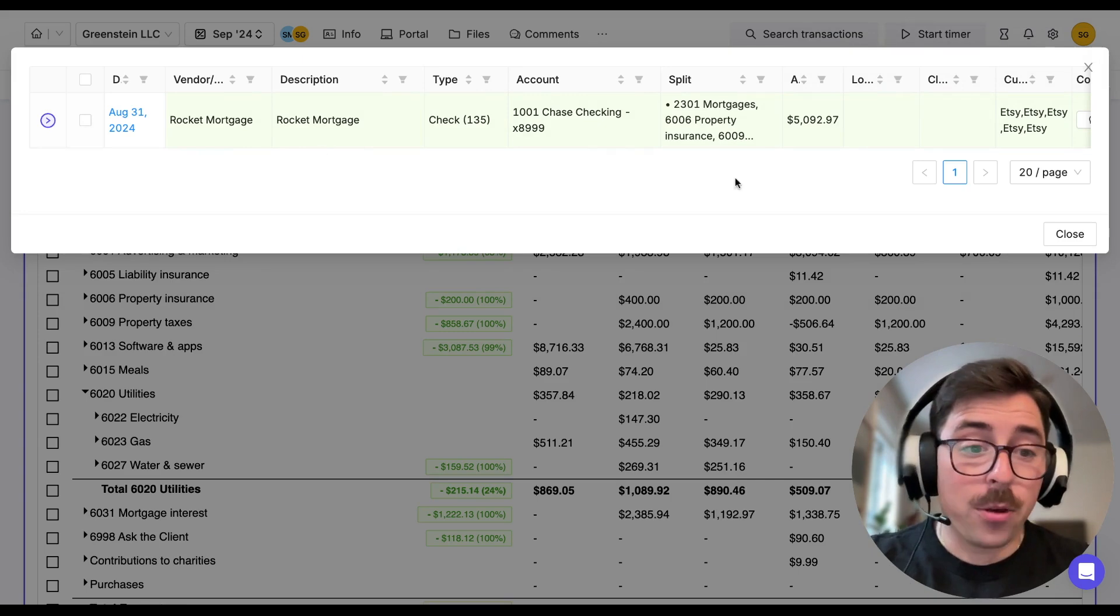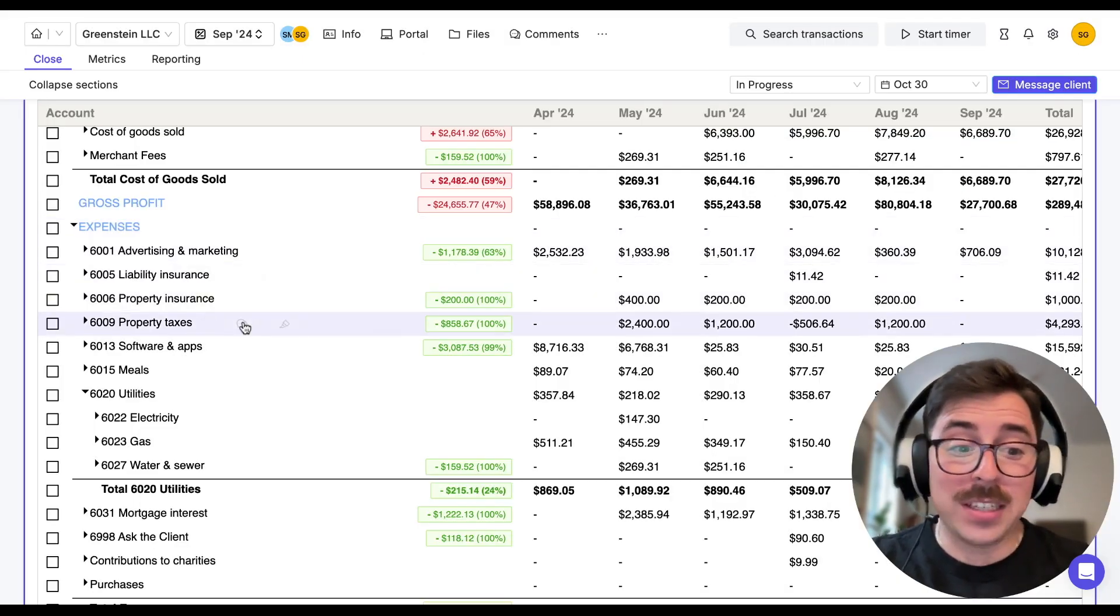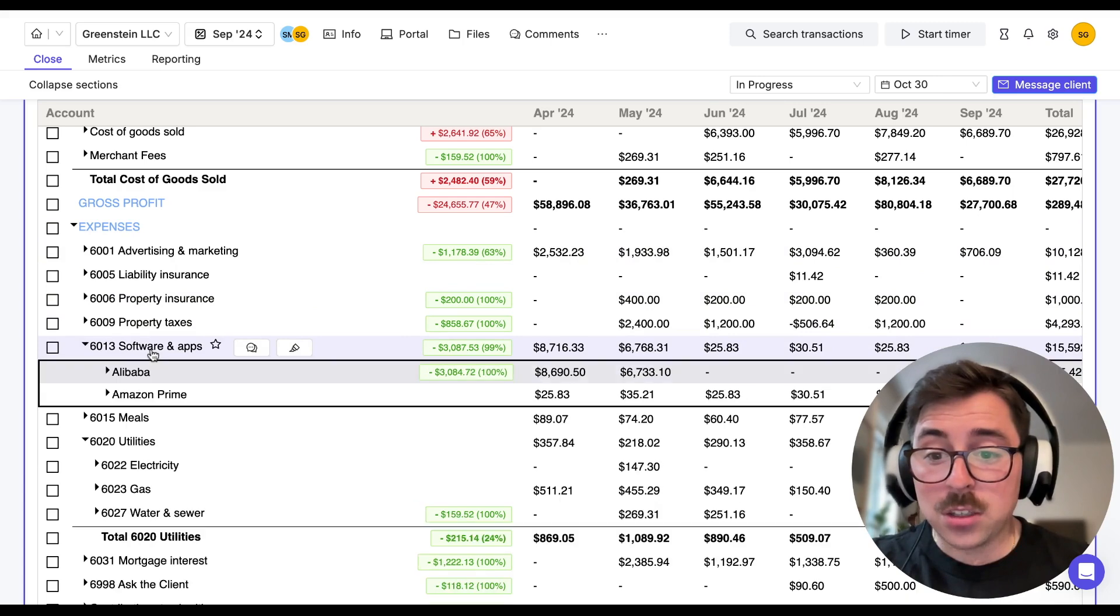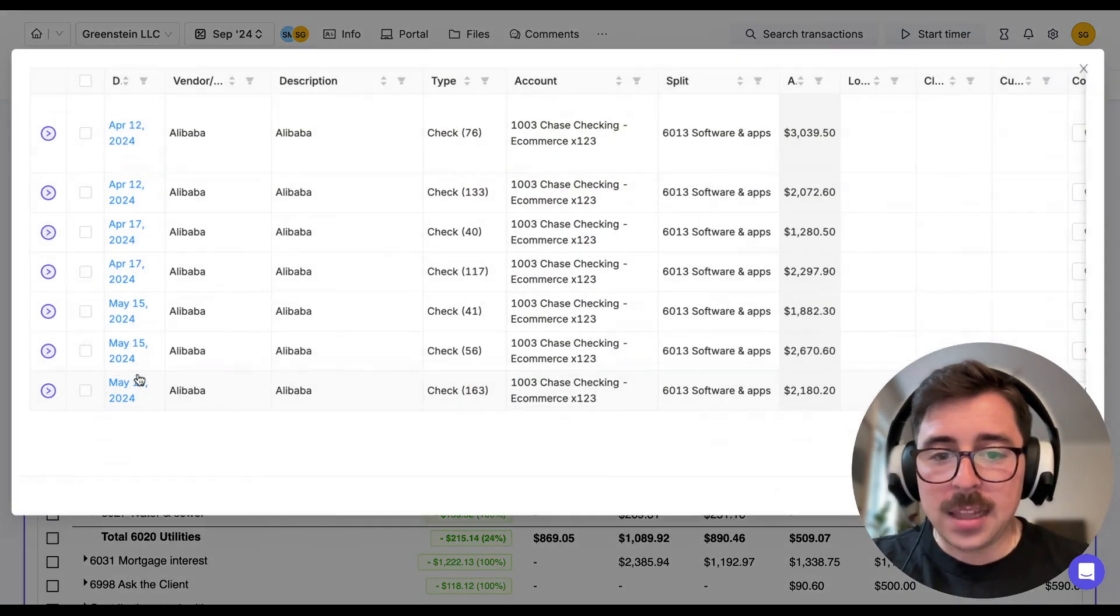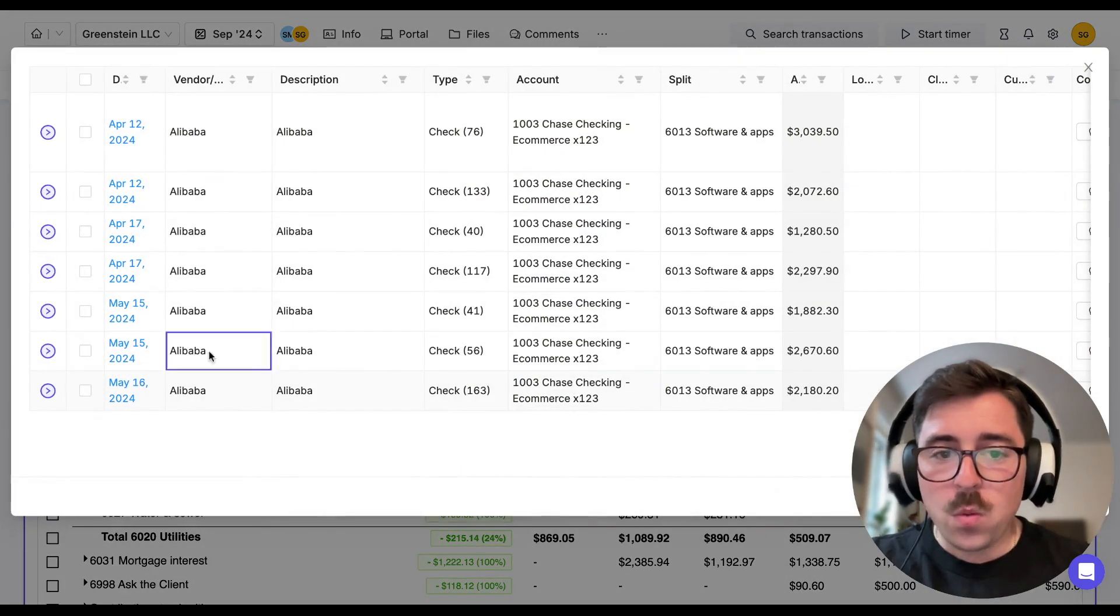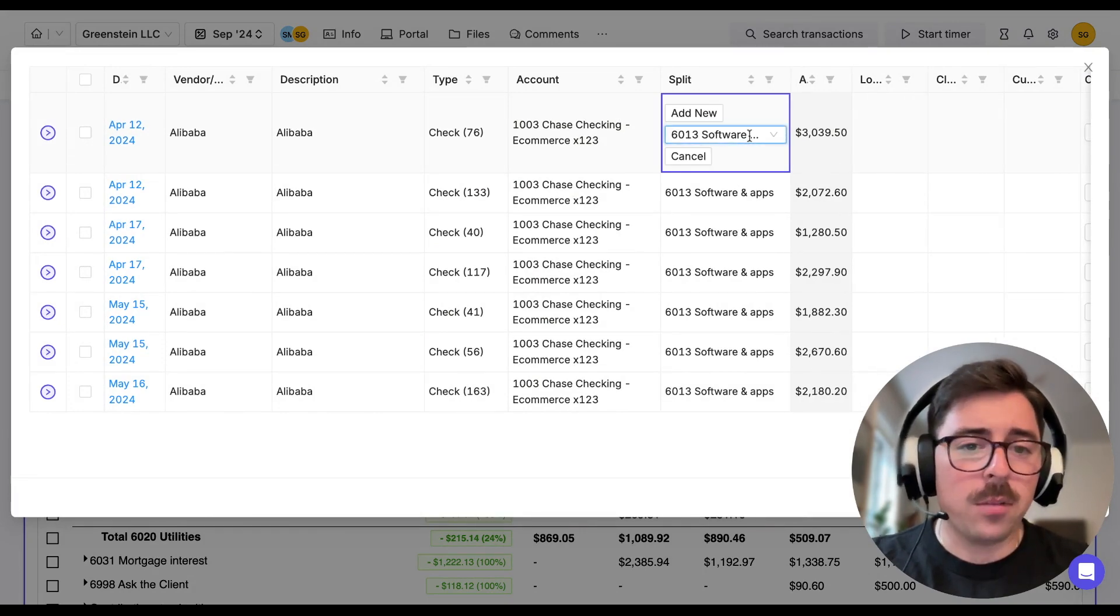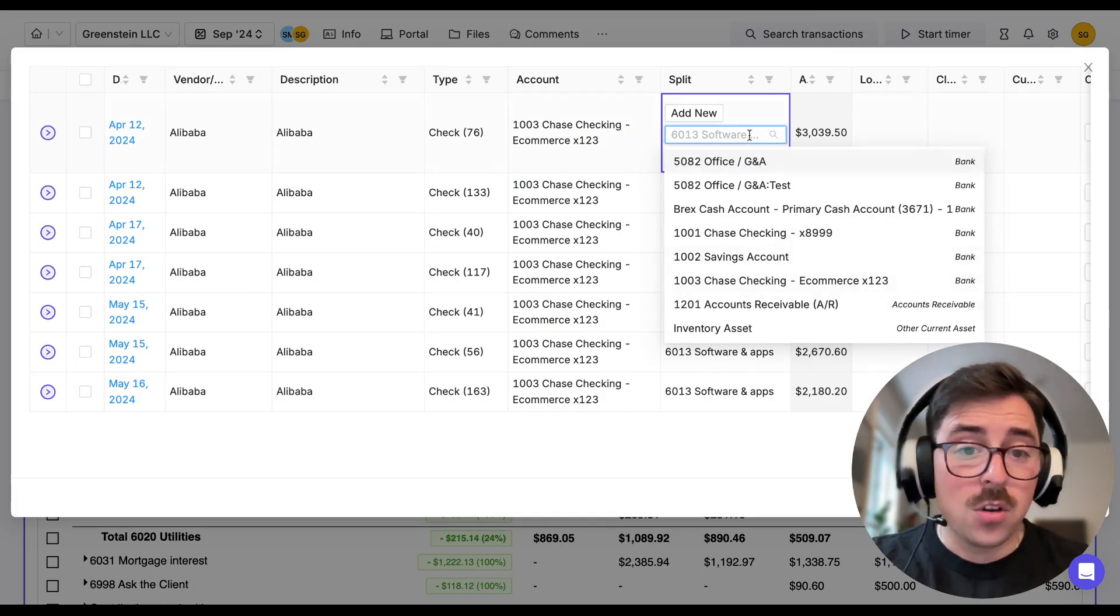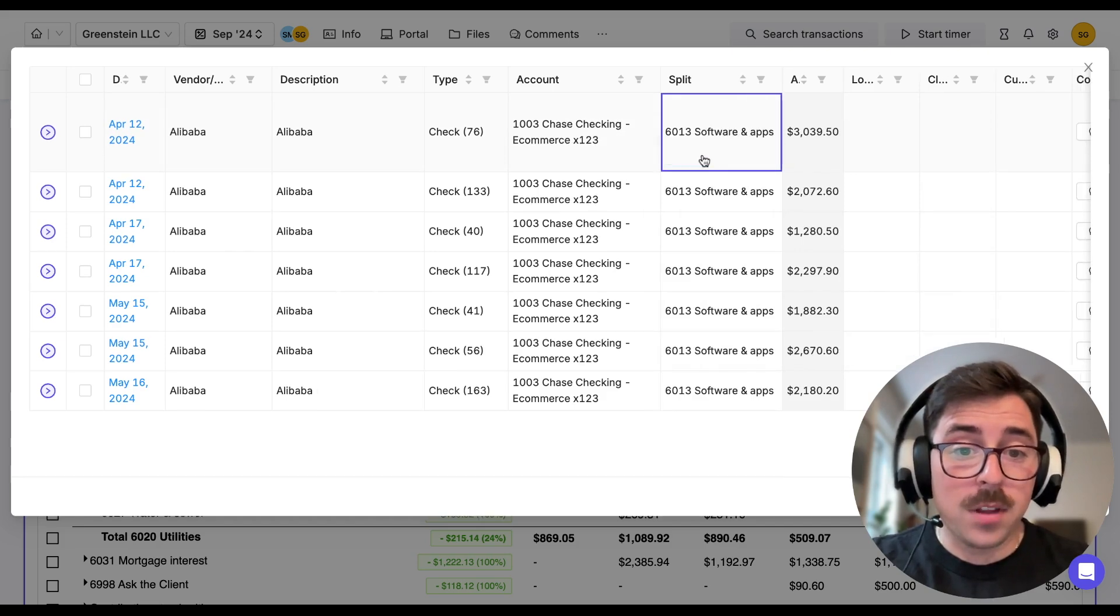Now, a third example would be recategorizing the transaction itself. So let's say we're taking a look at softwares and apps and we want to take a deeper dive into Alibaba. We can always change it from softwares and subscriptions to something else just by interacting with the split column.